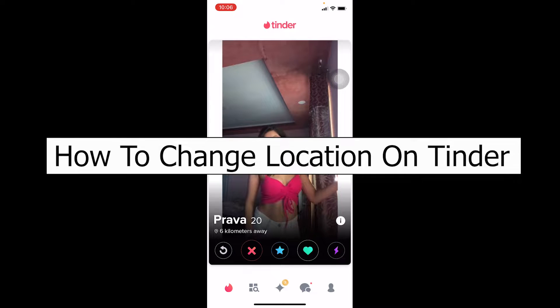Hello everybody, welcome back to our channel One Two Step, where we post guide videos to help you fix problems step by step, one step at a time. In today's video, I'm going to be showing you guys how you can change your location on Tinder. It's pretty simple, so follow the steps I'm going to be showing.